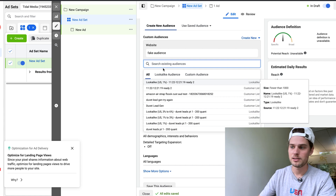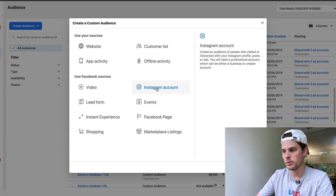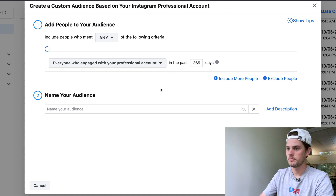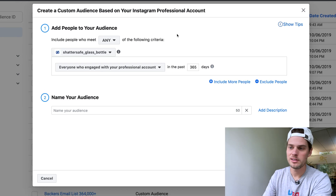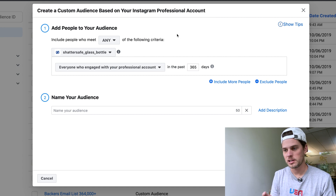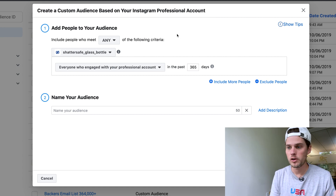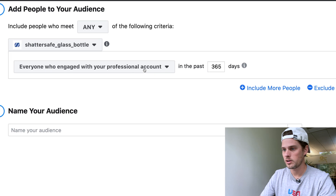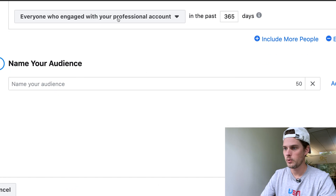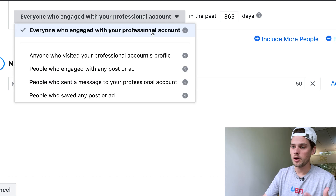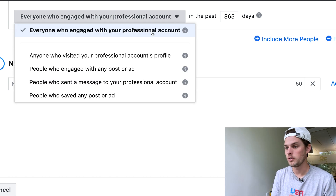Now if you want to retarget Instagram followers, instead of clicking 'Website,' click 'Instagram Account.' I did slightly mislead you in the title — the reason is that's the question people ask. But actually Facebook doesn't give you the option to retarget just your followers. Instead, the dropdown gives you options based on engagement with your Instagram account.